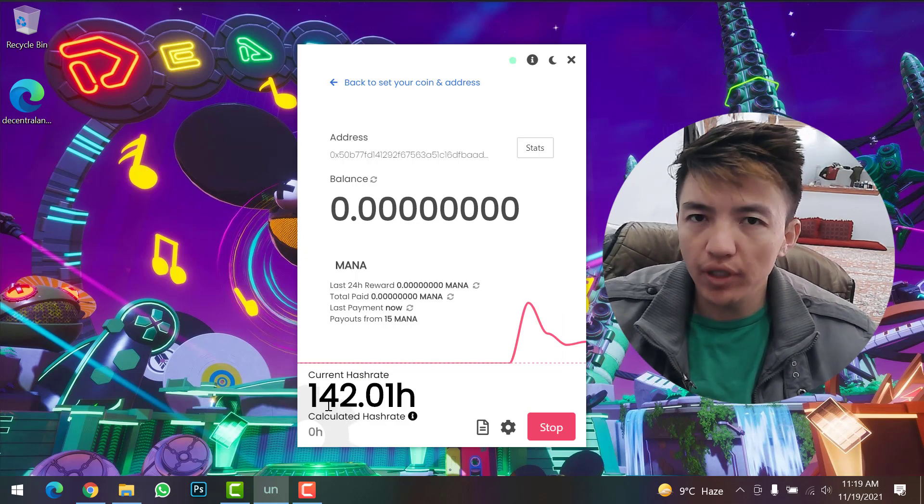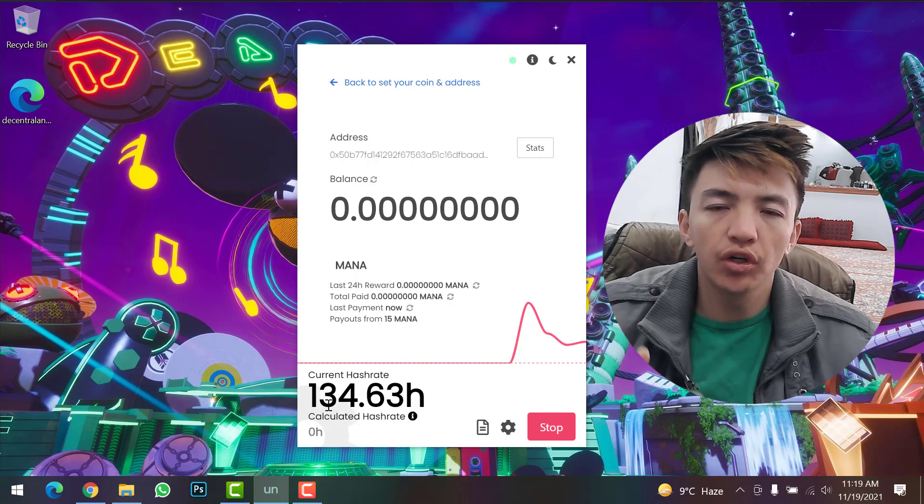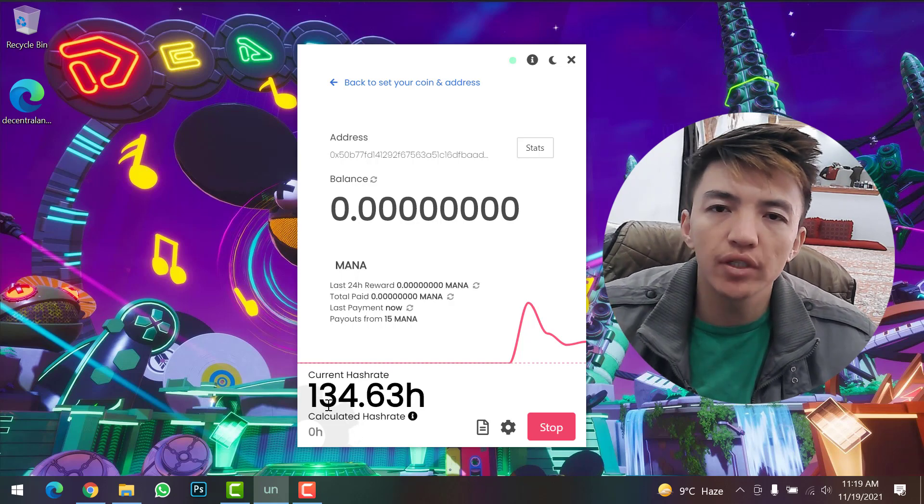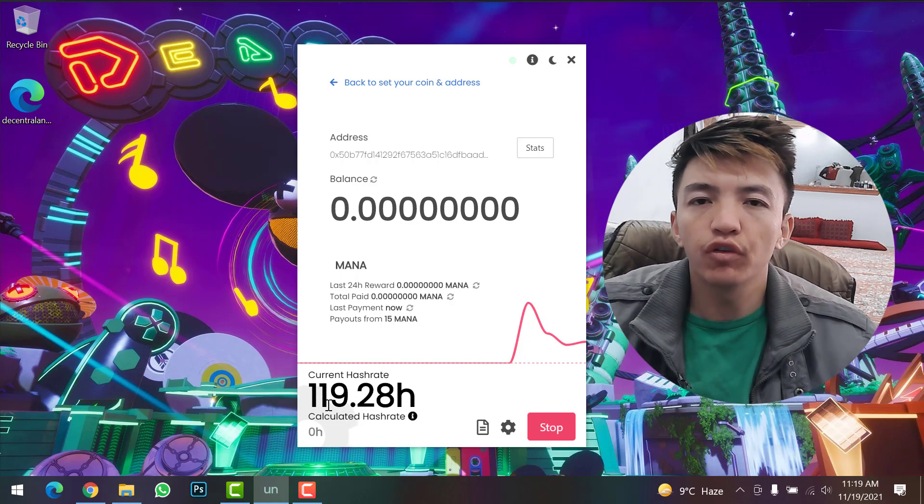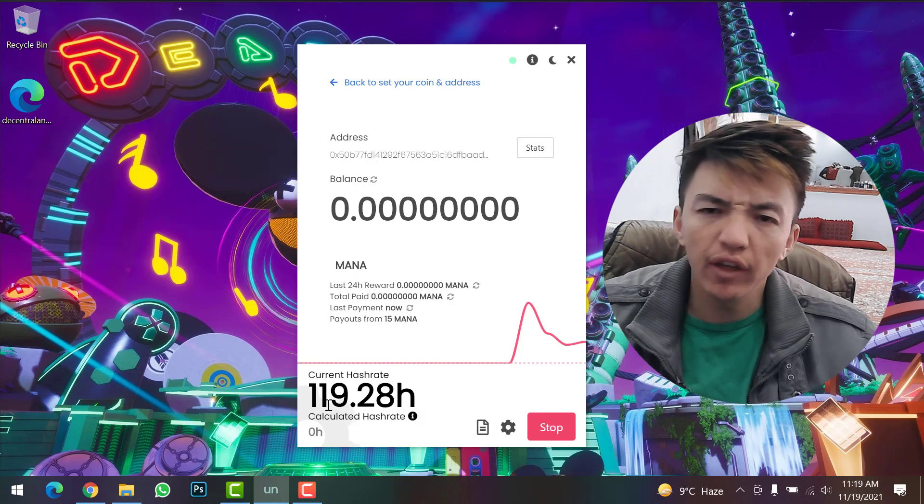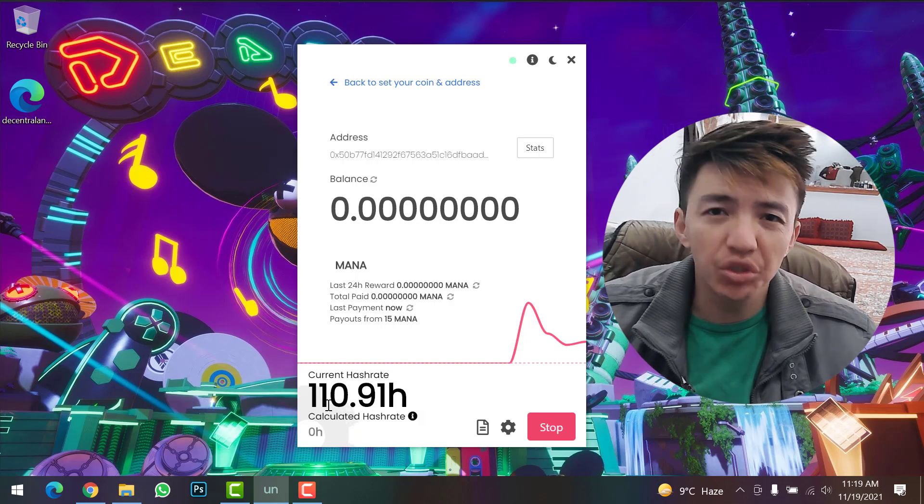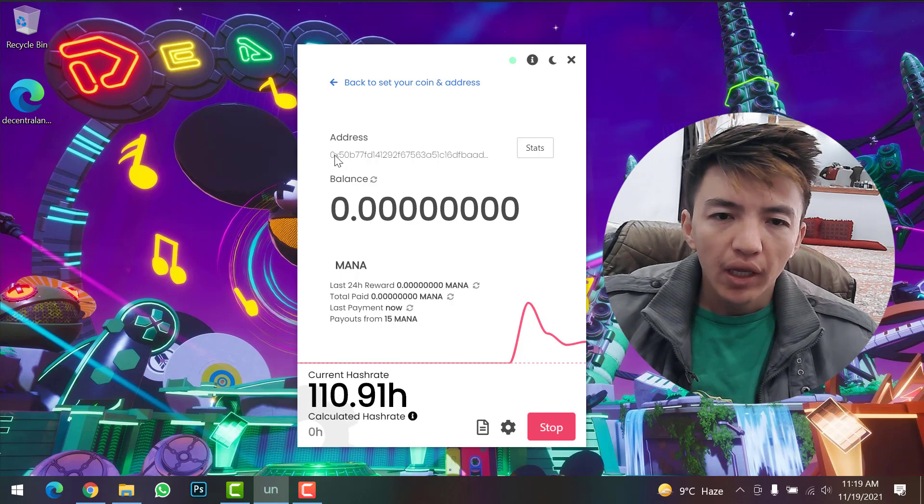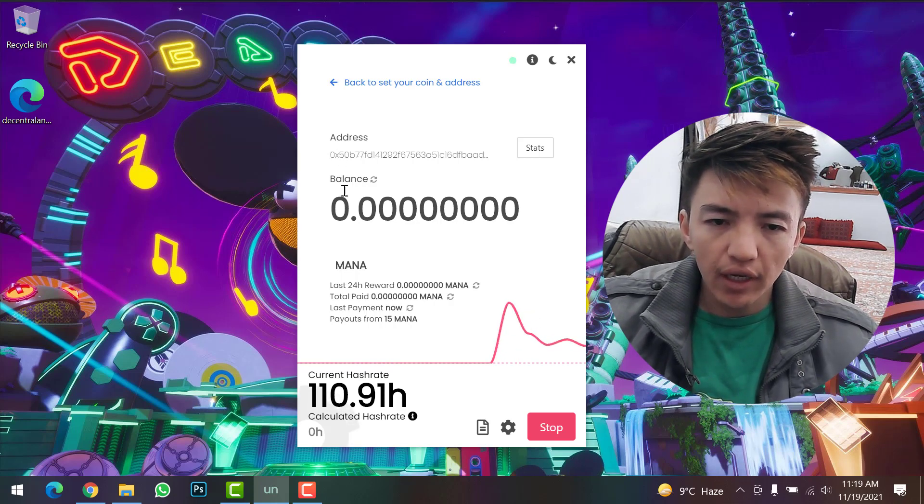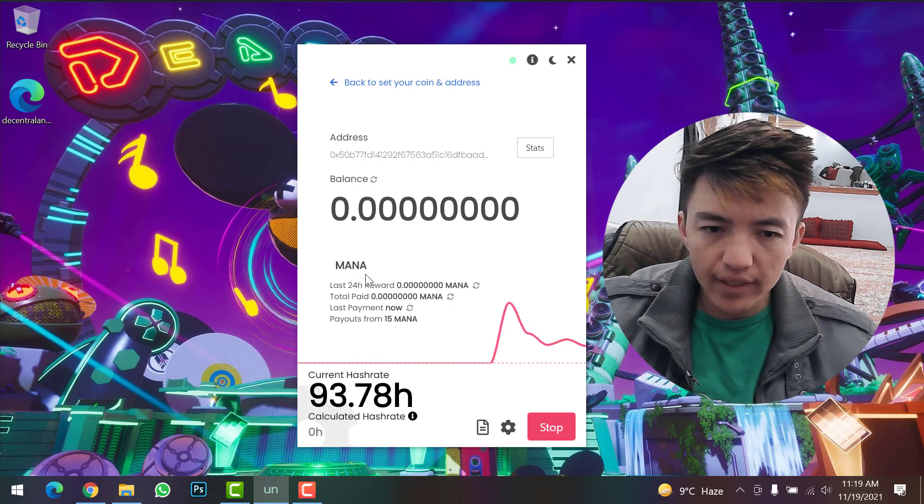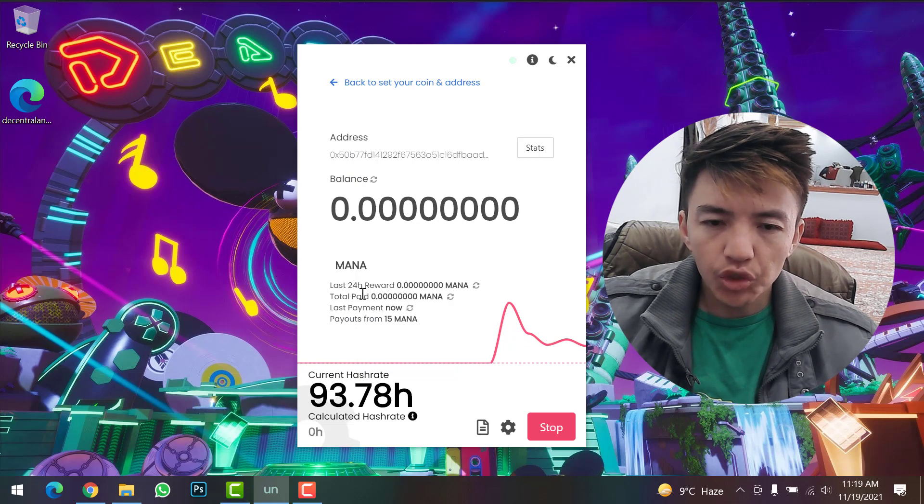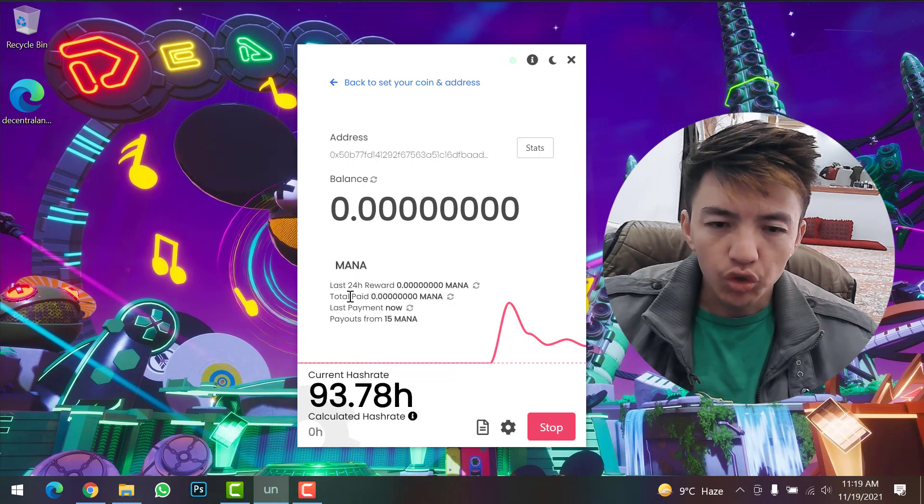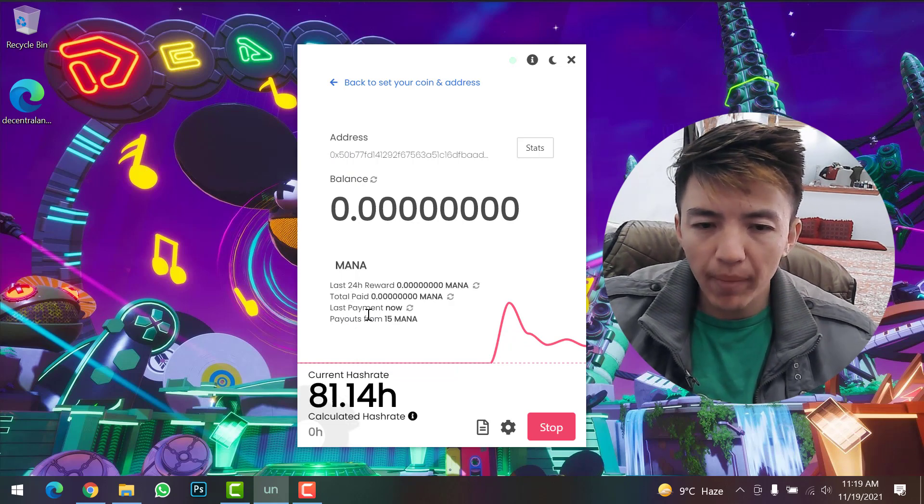If you have a good computer system, you will mine more Decentraland coin. This is your wallet address, and here you can check your balance, last 24-hour reward, total paid reward, and lost payments.